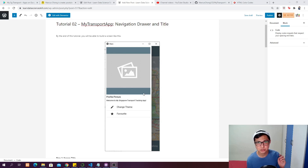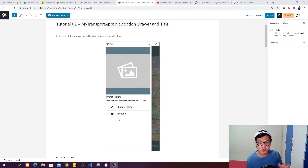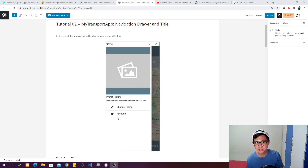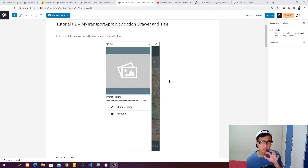We are going to have a screen where you can put your profile picture, a button to change the theme of your app, and a favorite page where you can see all the arrival timing of your favorite bus services. We will also handle the title bar of the main page.